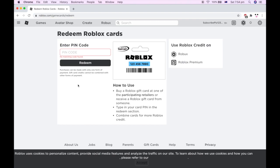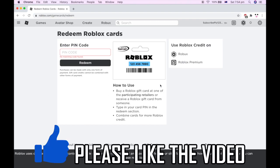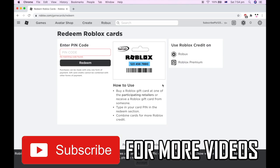Then once you've done that, you want to click convert somewhere on this part of the screen. Then in the middle of the screen it will pop up and you have to click confirm. Once you've done that, that Roblox gift card will have been redeemed.